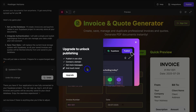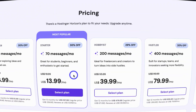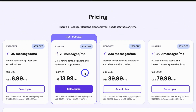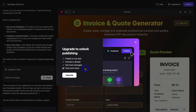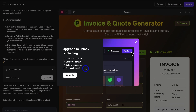Once you upgrade to a paid plan, you can publish in one click. You can also connect a custom domain. And you'll get access to more prompts — more message credit limits — for you to continually customize and build out your web app or website. That is everything I wanted to cover in this tutorial. As I just showed you, it's incredibly simple to build your own web apps, tools, widgets, and websites using Hostinger Horizons.